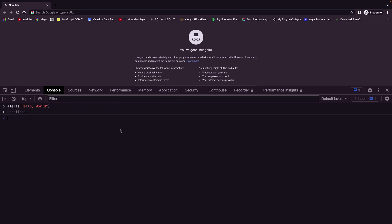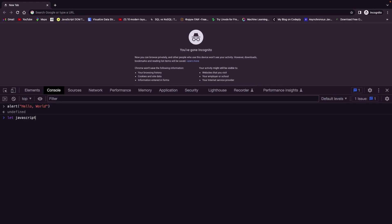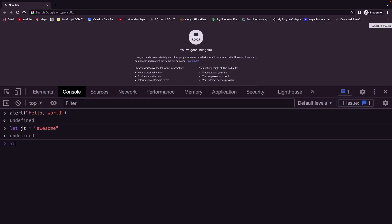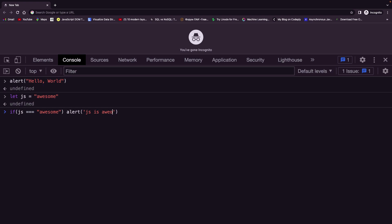Now let's write something else. Let's write a variable. Here I am going to write: let js equals to the string 'awesome', then hit Enter. Now we are going to test — you don't have to understand everything yet. We are going to talk about all of this in great detail. Here I can test: if js equals to awesome, we will say alert 'js is awesome'.